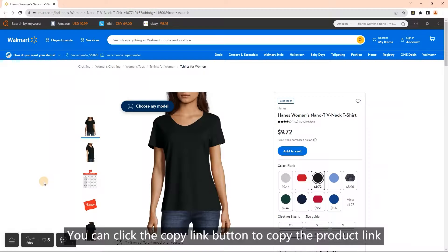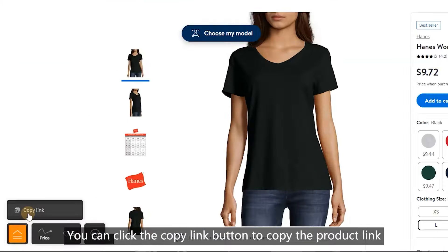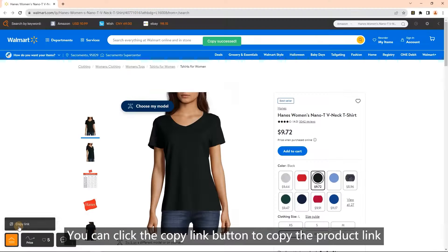Copy link: you can click the copy link button to copy the product link.